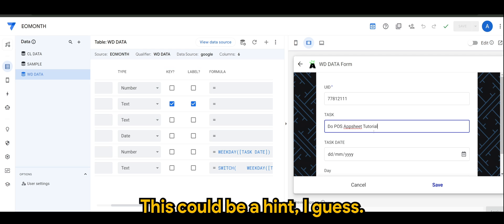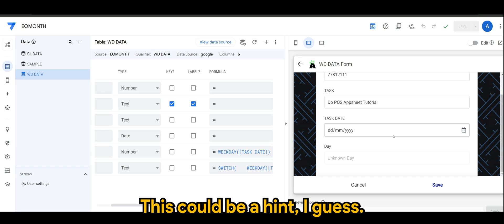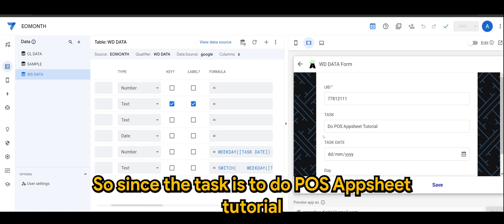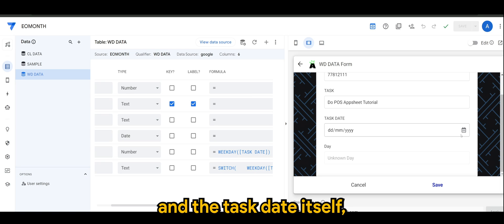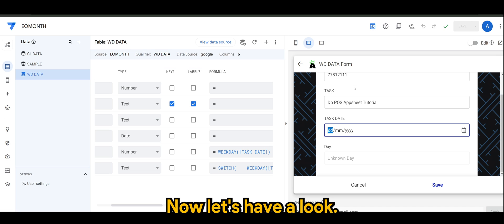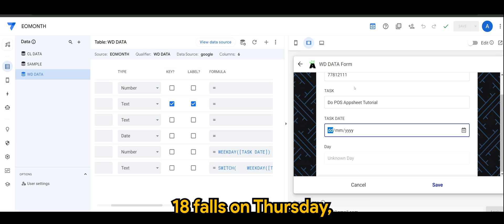This could be a hint, I guess. Since the task is to do POS AppSheet tutorial, and the task date itself, let's say it happens to be on the 18th. Let's have a look. The 18th falls on Thursday.